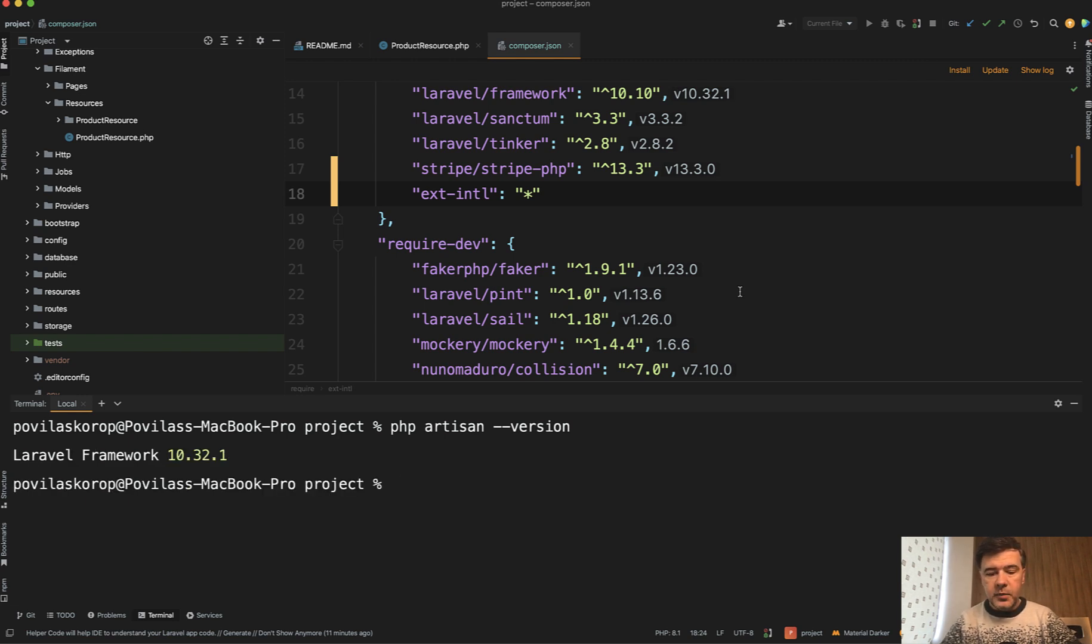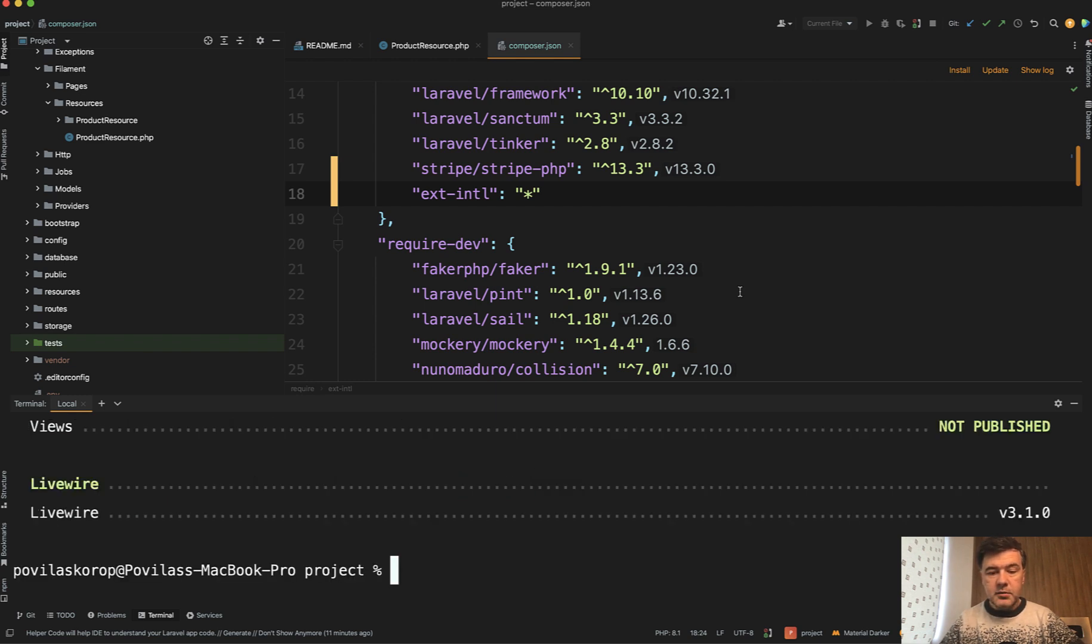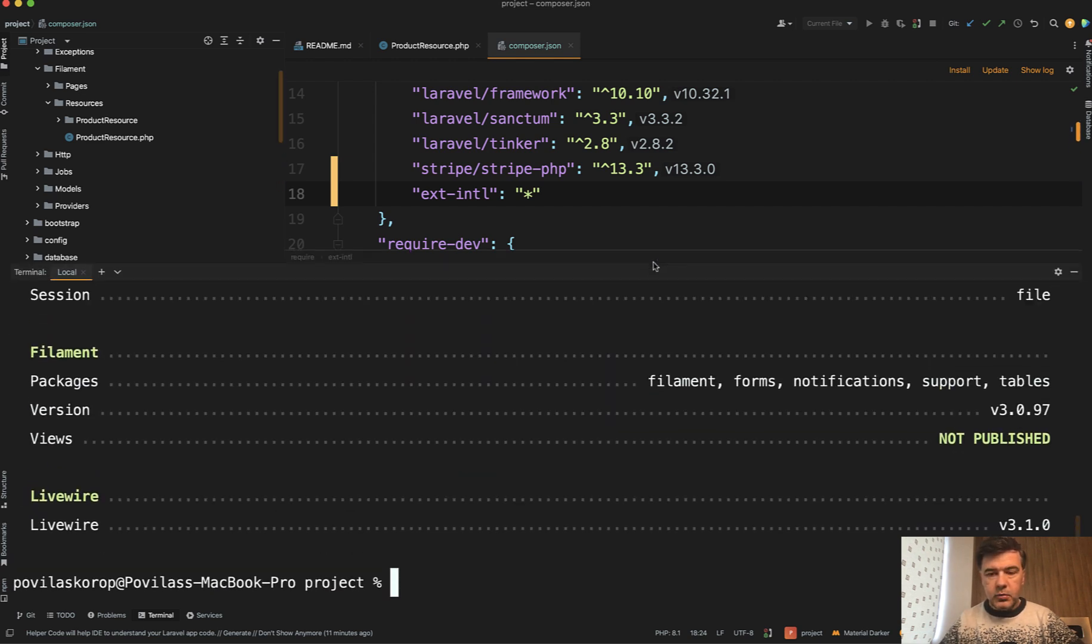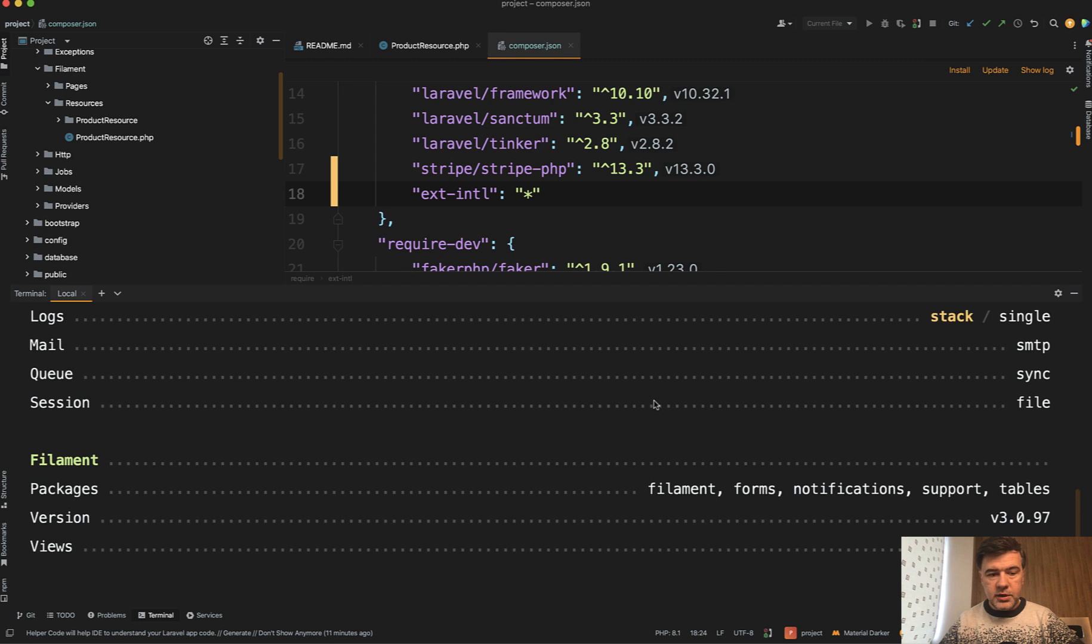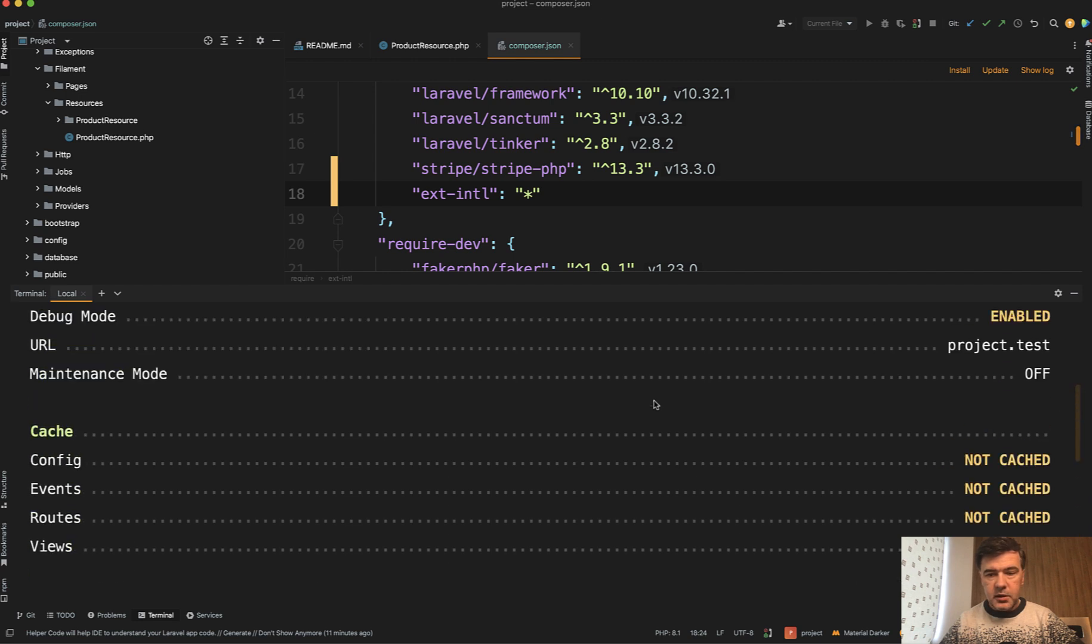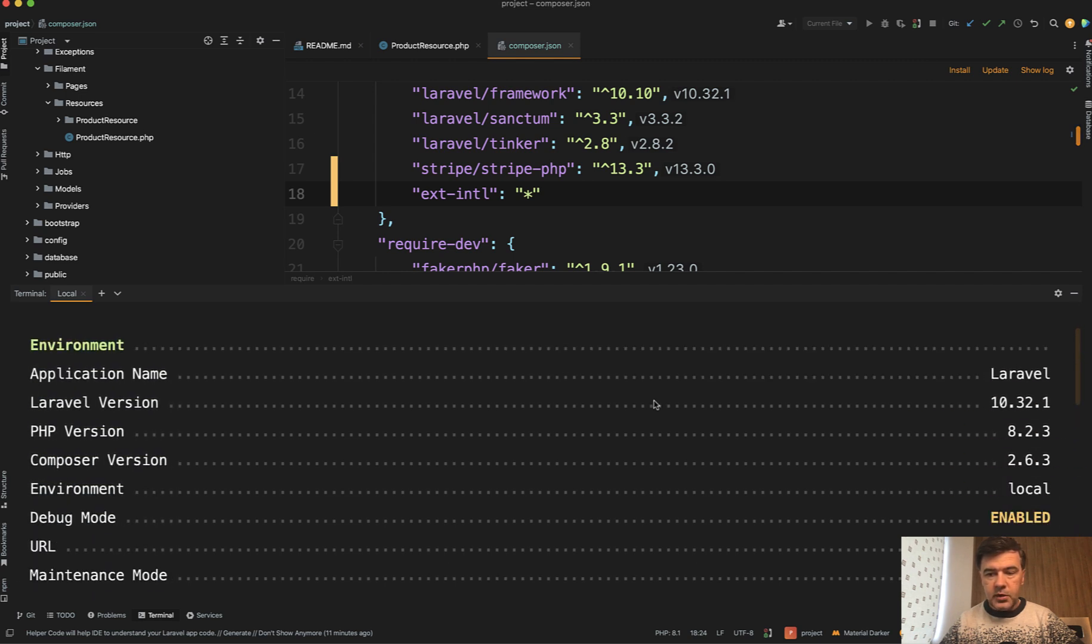Or if you need more information about your system, there's php artisan about, which will give you much more details. And if we scroll up, including the same Laravel version on the right.